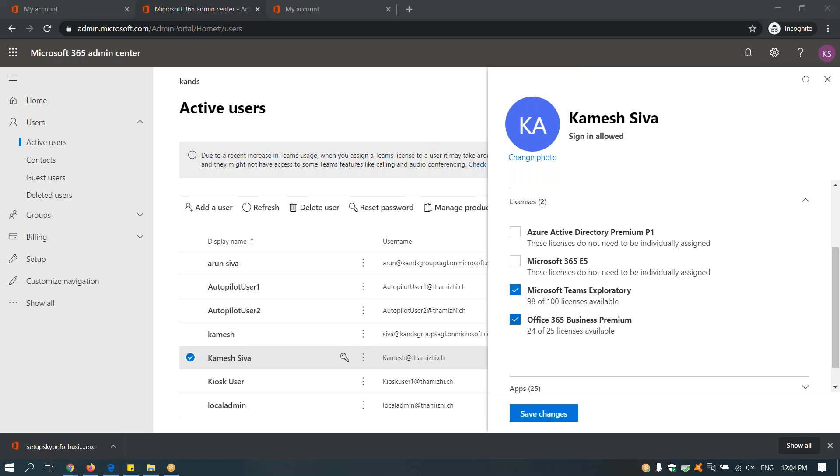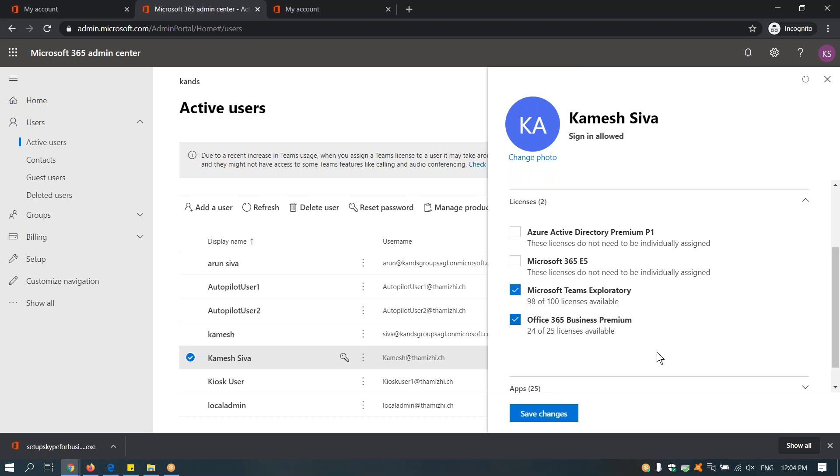At least you need this license, and Office 365 Essential also works, but I'm using this trial version in order to set up Skype for Business for the user. Thank you.